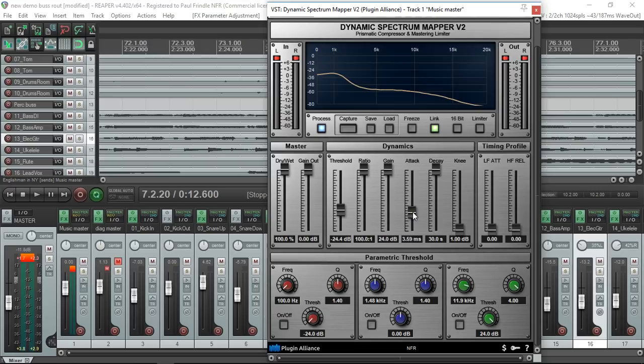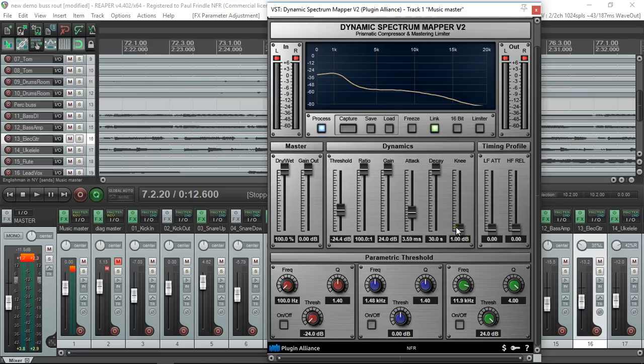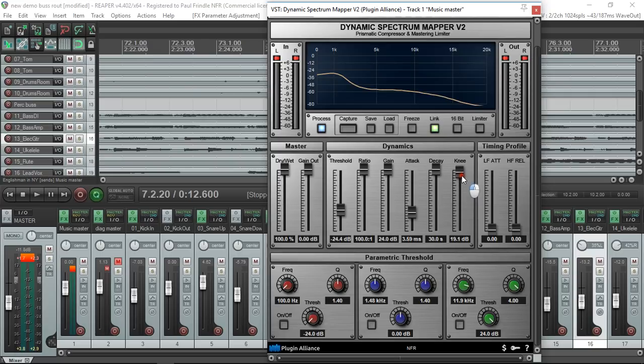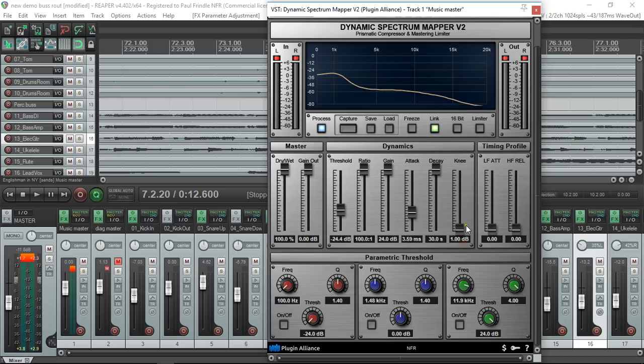The decay obviously determines how quick it will recover after the event. We've got this knee control also, and the knee control puts a curve around the point where the compression starts to make it a little kinder, and it operates just like an ordinary compressor.